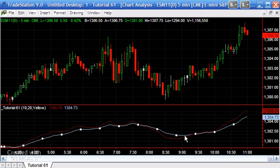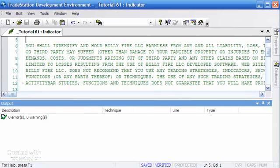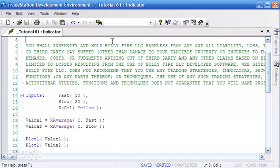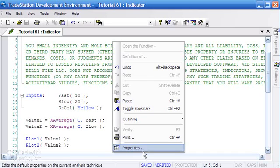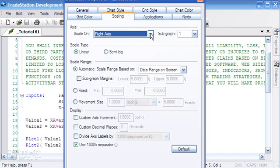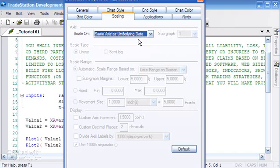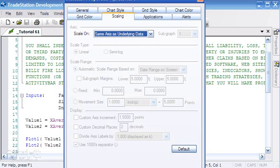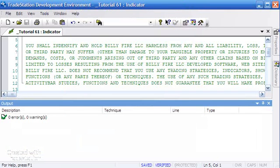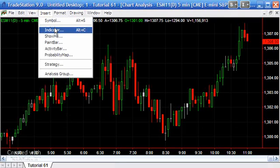I'm just going to move it again and make one more change. What if we wanted to actually have the indicator plotted in the same space as the instrument itself? Click on properties; this time we want to go to Scaling. Instead of right axis, we're going to say same axis as underlying data. I'm going to say okay, verify that, and now when we apply it to the chart again, it's going to go insert indicator.